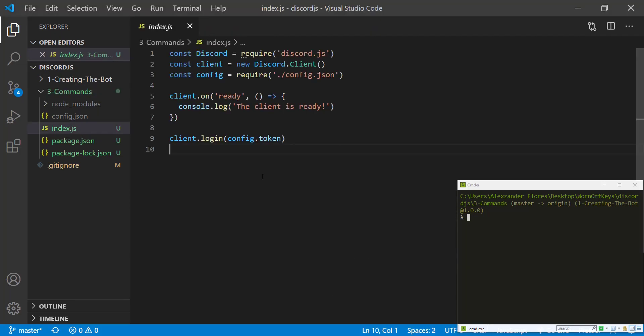So to start things off, I have this very basic index.js file which simply just runs our bot and says that the bot is ready. If you want to clone this from the GitHub repository, a link can be found in the video description.